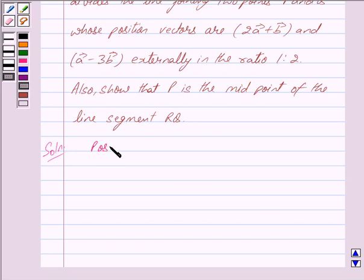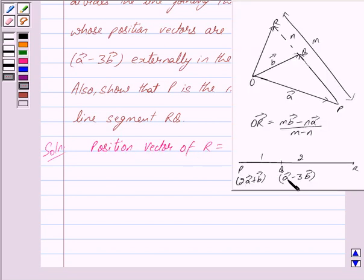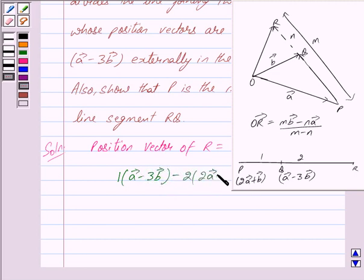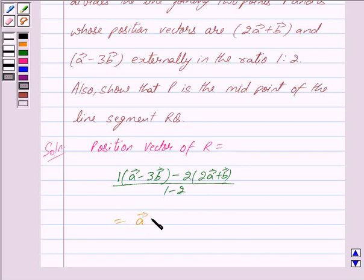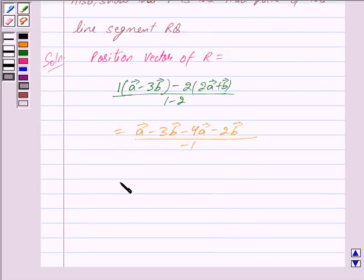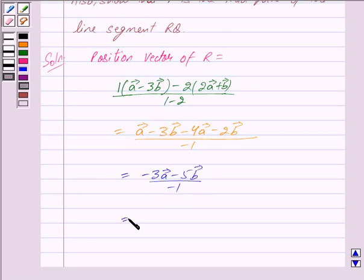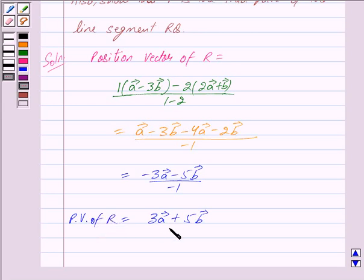So the position vector of R equals 1 times (vector A minus 3 vector B) minus 2 times (vector A plus vector B), upon 1 minus 2. This equals vector A minus 3 vector B minus 2 vector A minus 2 vector B, upon minus 1, which equals minus 3 vector A minus 5 vector B upon minus 1, which equals 3 vector A plus 5 vector B. So the position vector of R is 3 vector A plus 5 vector B.